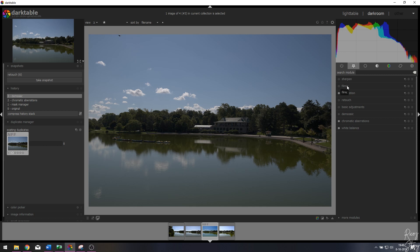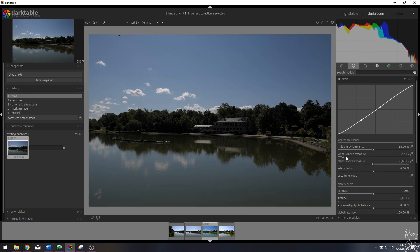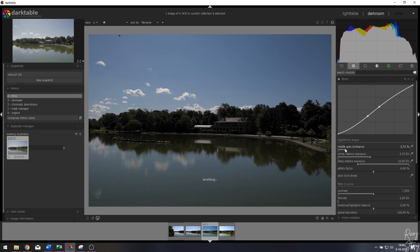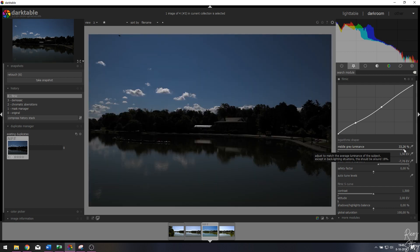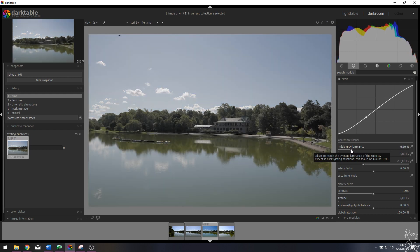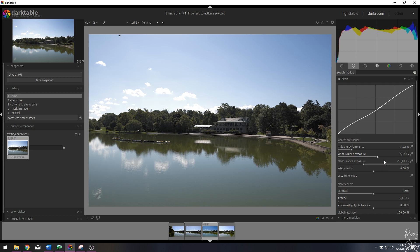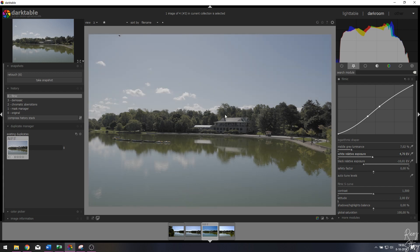The next thing we're going to use is one of the most difficult modules in darktable — the filmic module. There are a couple of options: the white point, the black point, and the gray point. If you move the gray point to the left the image becomes very bright; move it to the right and it becomes darker. For this instance I want it around 7. If we change the white point to the left it becomes very bright; to the right it becomes flat — I want it around 4.7.